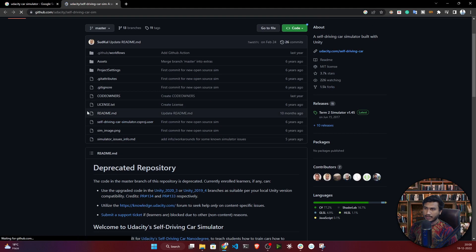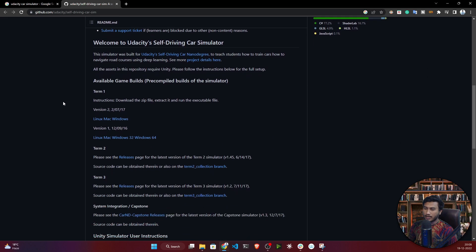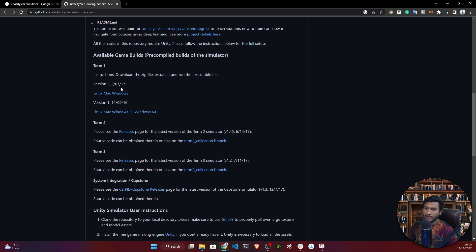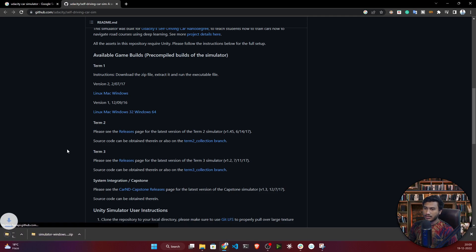From this GitHub page you can download the car simulator. At the bottom you'll see various versions — version one and version two. I'm going to use version one because there is some issue with version two. It supports Linux, Mac, and Windows. I'm using Windows 64-bit, so I'll download this one. Just click on it and the download will start.